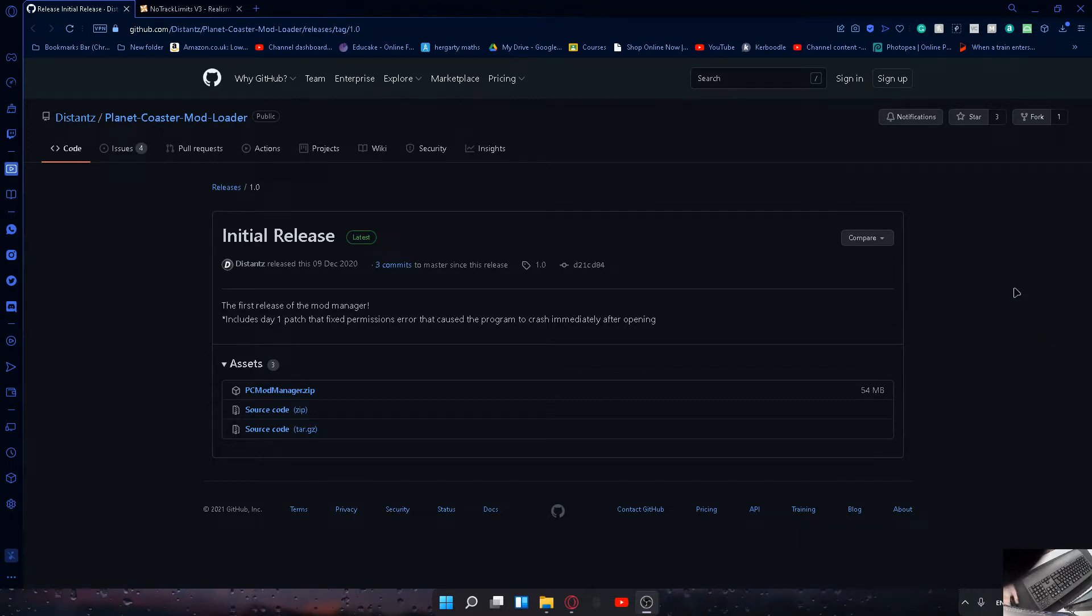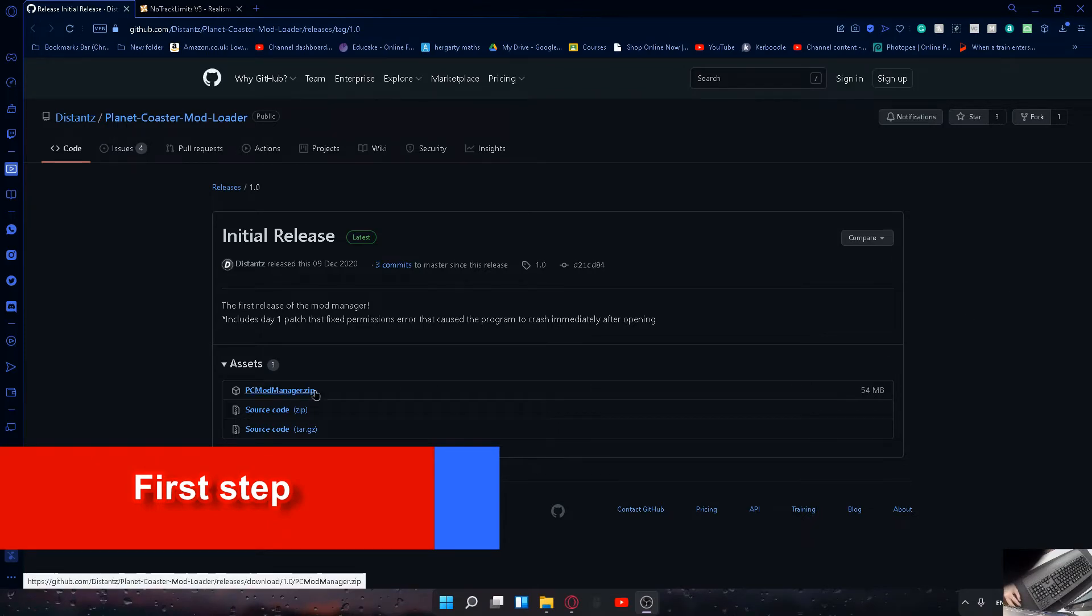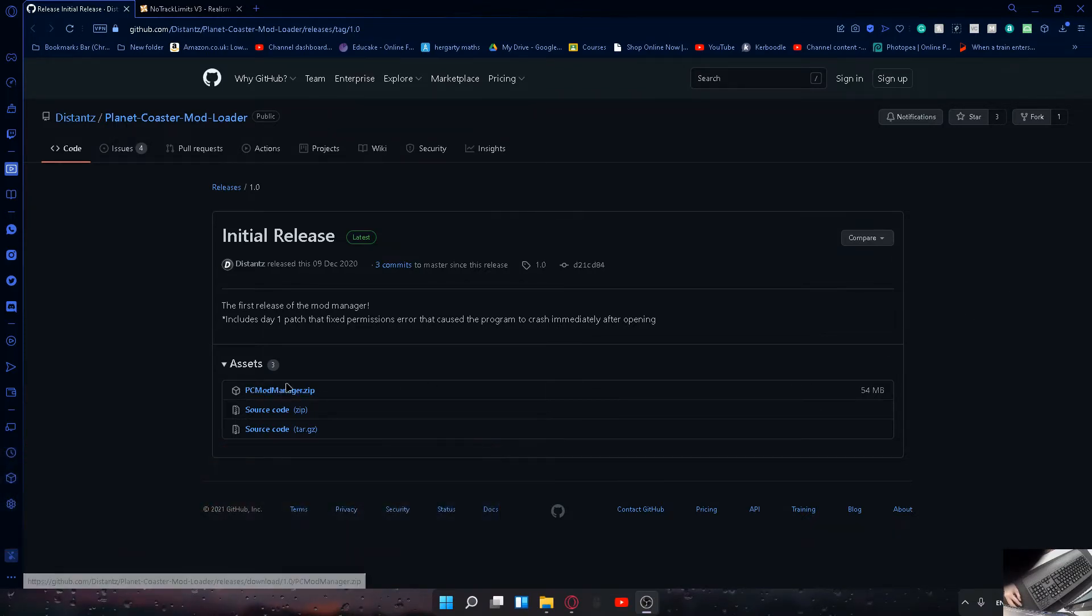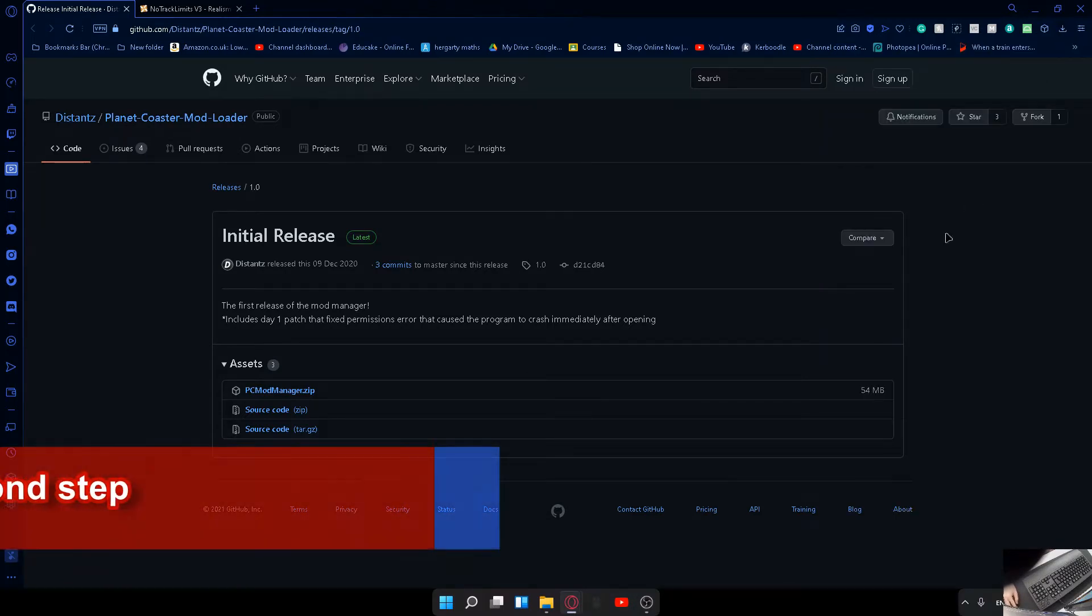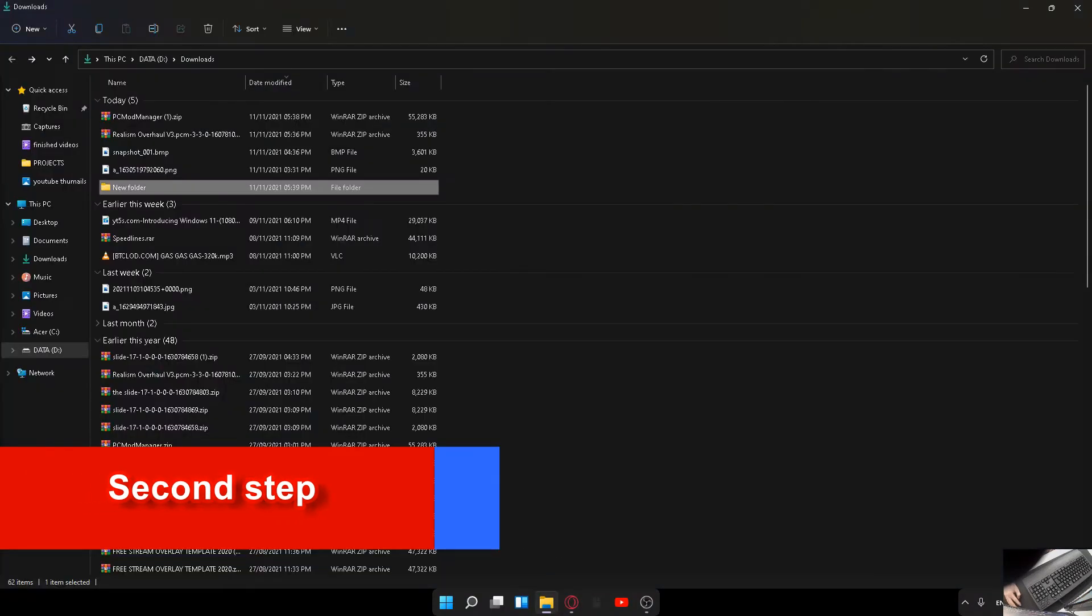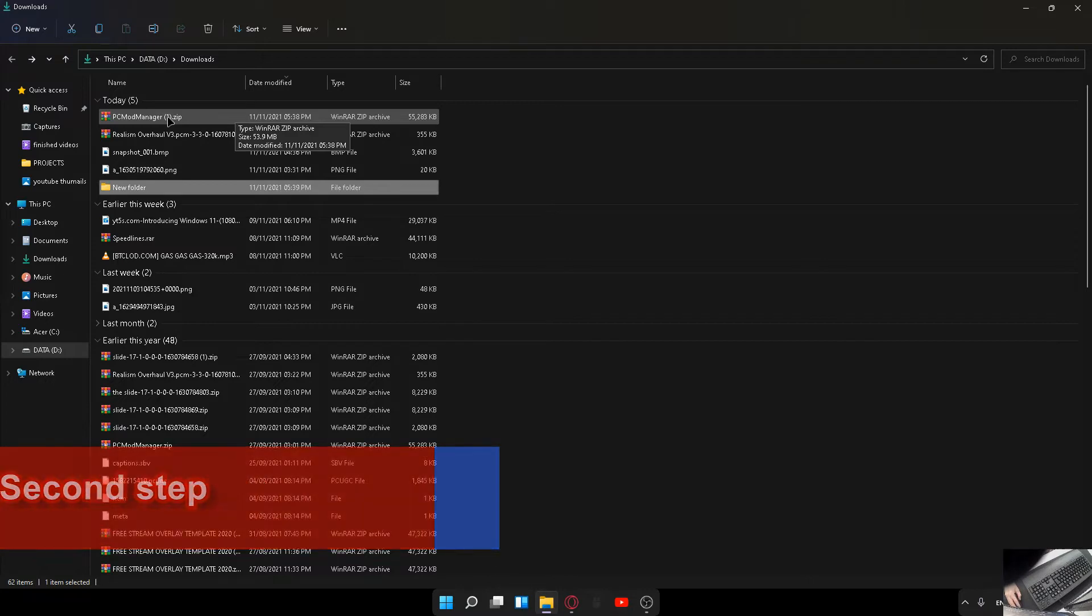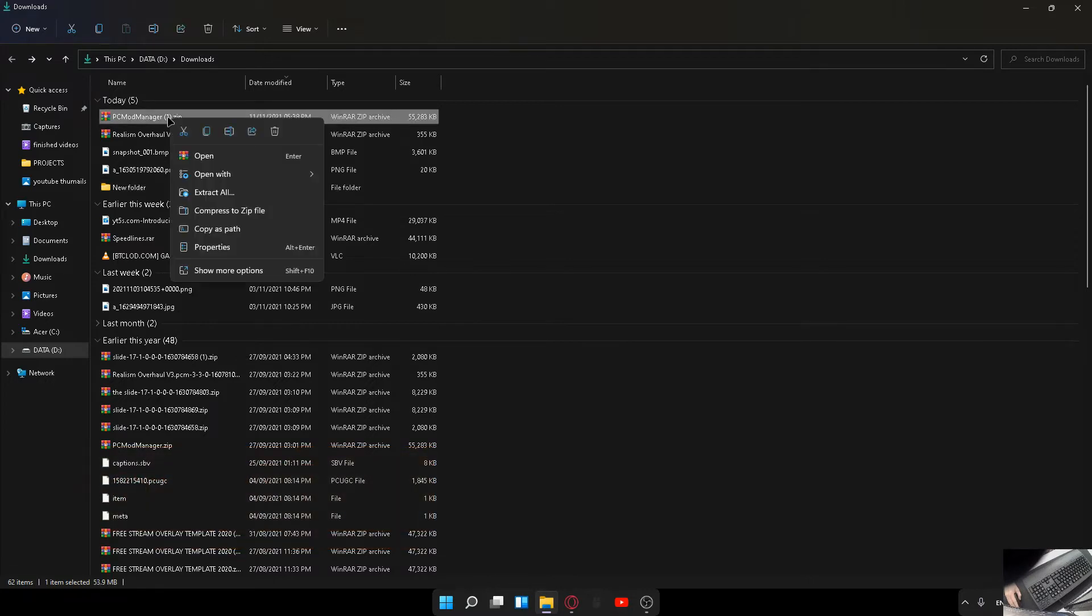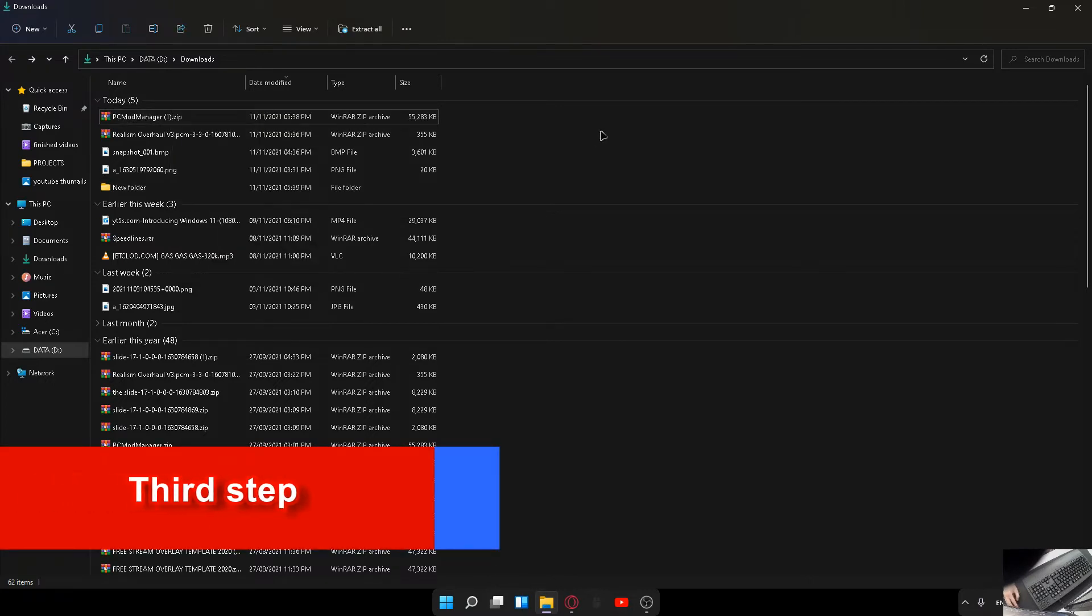The first thing you'll want to do to get mods in Planet Coaster is download this file right here. Once it's downloaded, it will come up here and you want to click here to take you to your folder. Once you're in your downloads folder, you'll see PC Mod Manager. You then want to hit extract all and choose a file location to extract.